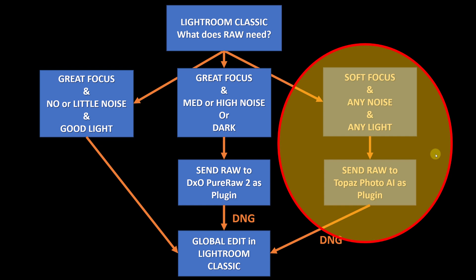Topaz Photo AI supports a raw workflow and I can send the raw and get a DNG in return that is going to keep all the characteristics of a raw file.